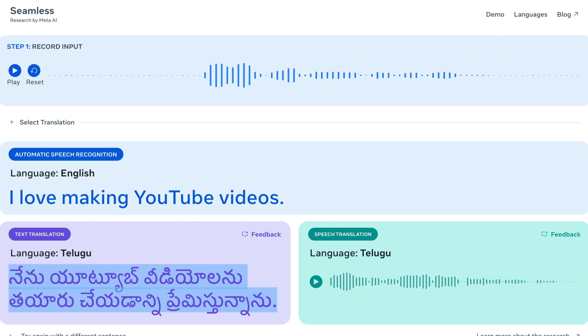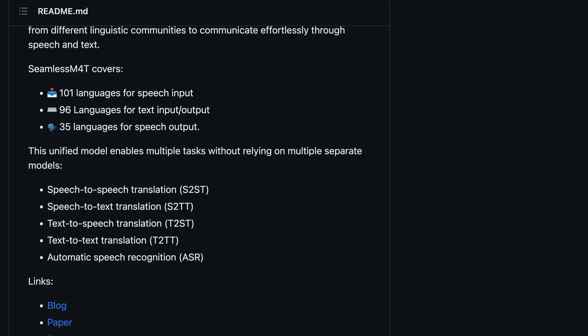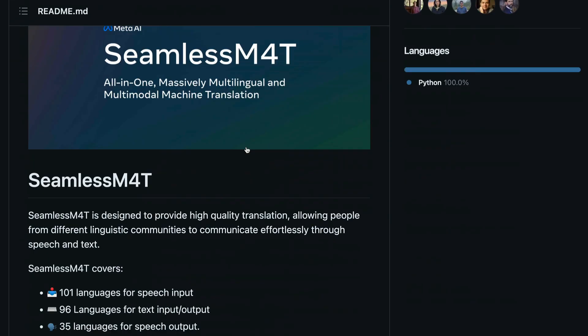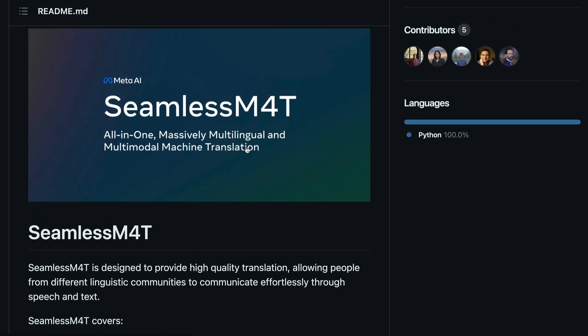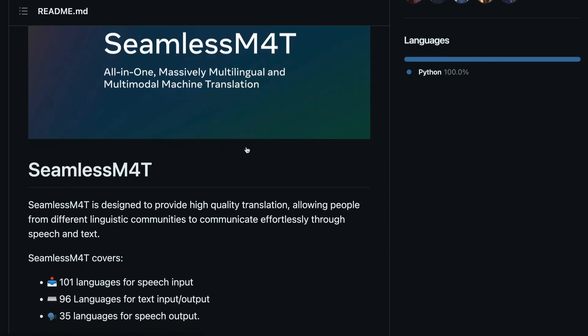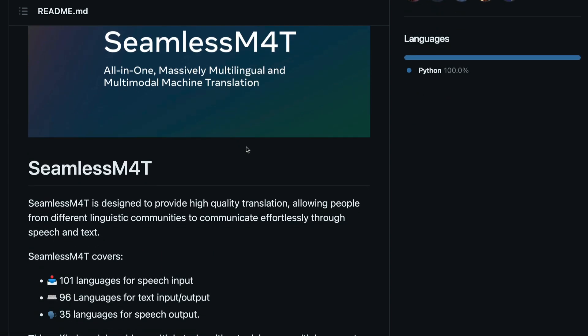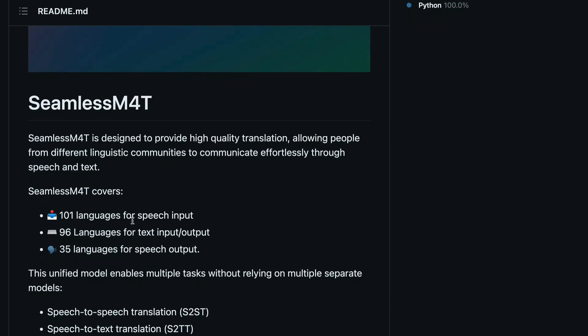So what is this model in the first place? This model is called Seamless M4T. So this is all-in-one massively multilingual multimodal machine translation. Why multilingual? Why multimodal? That's what we're going to learn in this video.